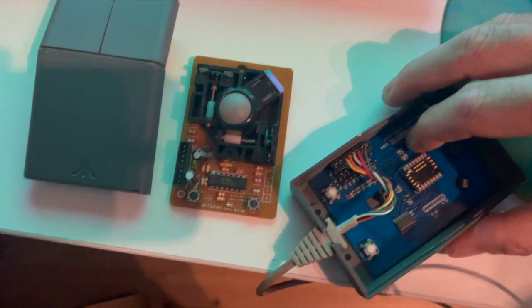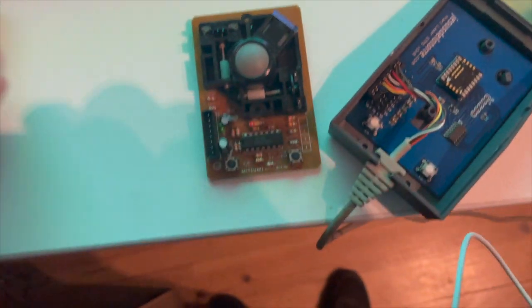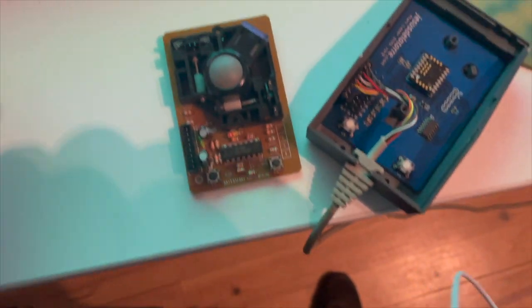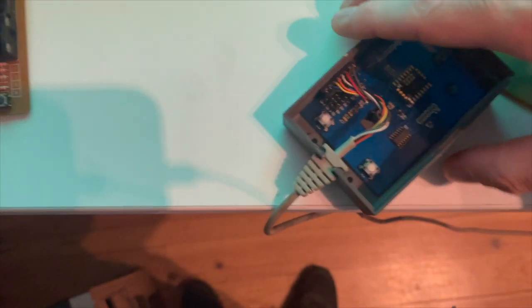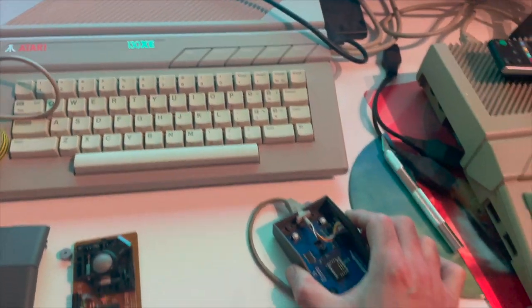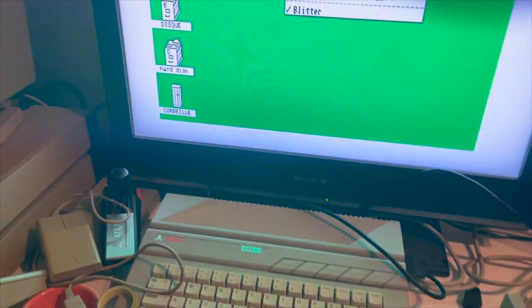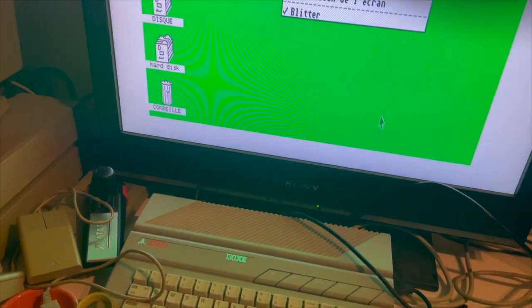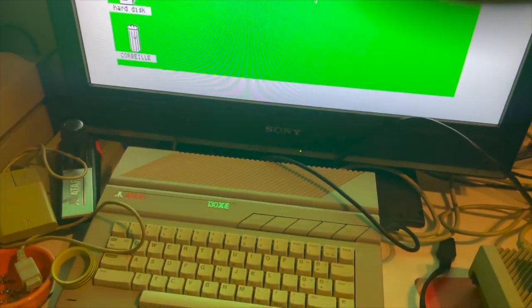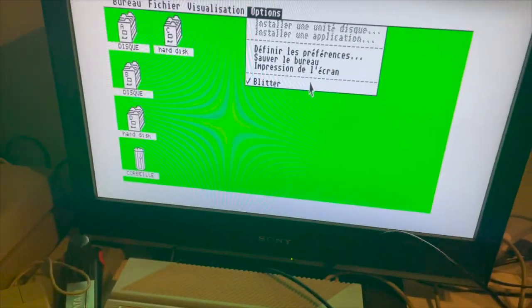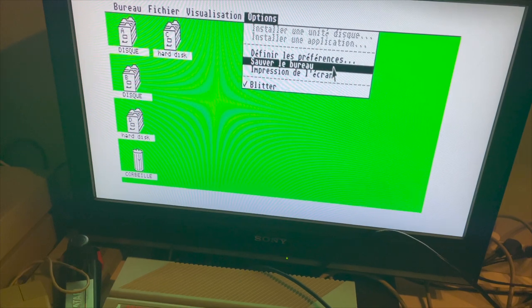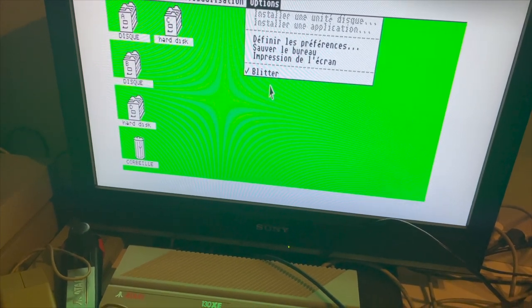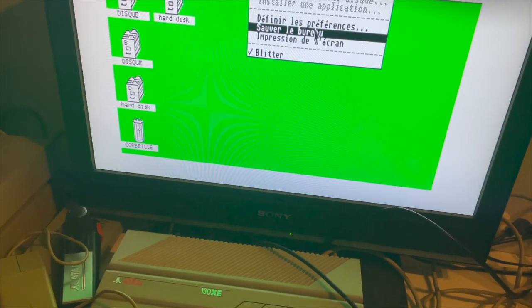Et donc, voilà. Là, ce qu'on peut voir, c'est que si on regarde l'écran, quand je bouge, tout fonctionne. Je vais aller sur le bureau.